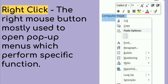Right click is used to open pop-up menus which perform specific functions. The left button is used to select and open, while right click opens a pop-up menu with options such as cut, copy, paste, font, paragraph, and bullets. These are multiple actions in a list called pop-up menus. Right click opens pop-up menus depending on the specific context.